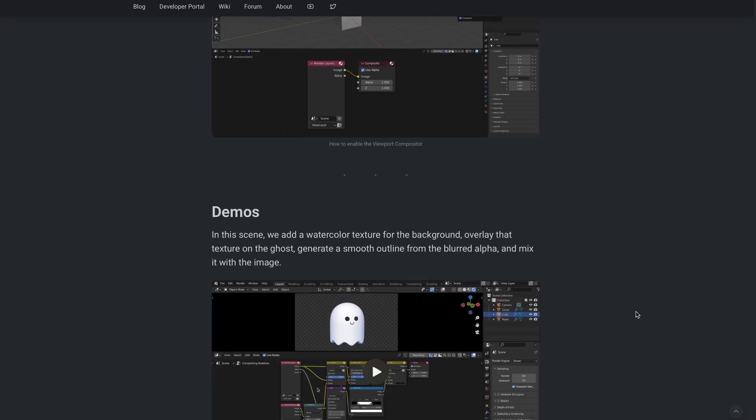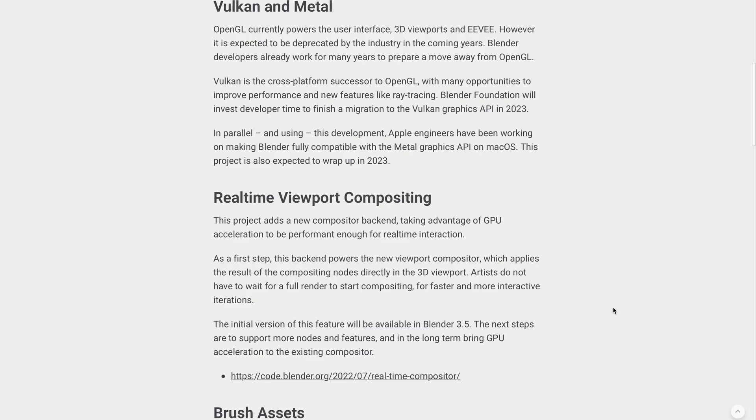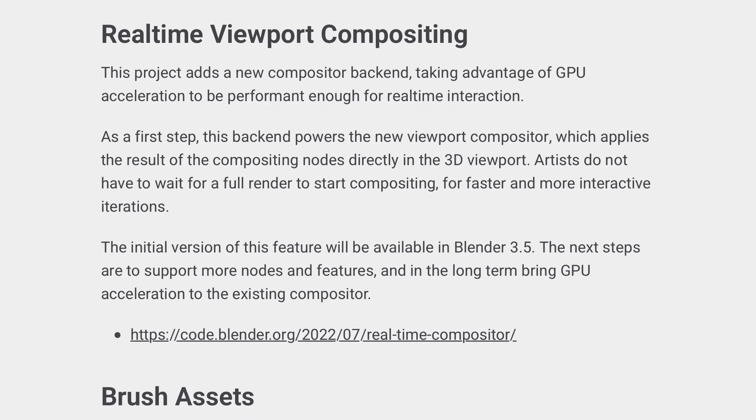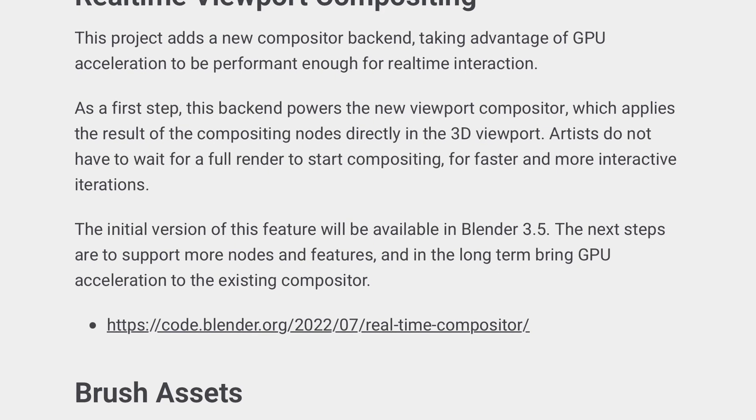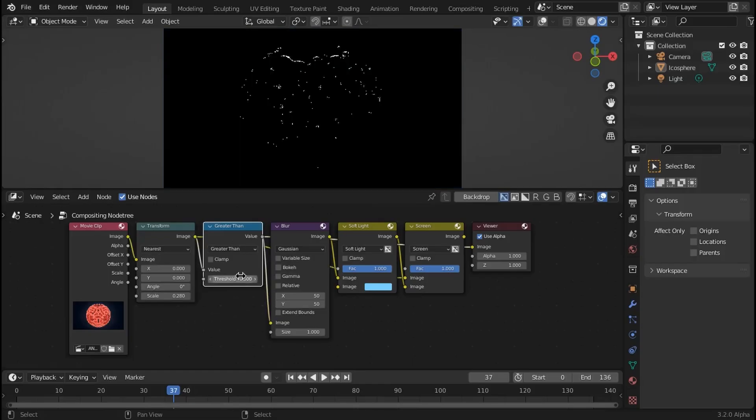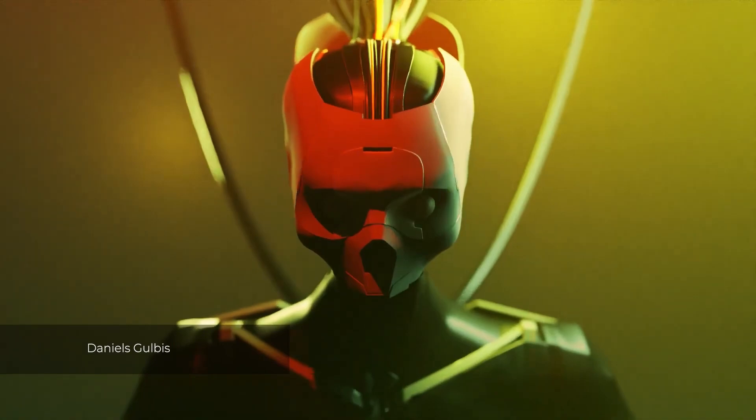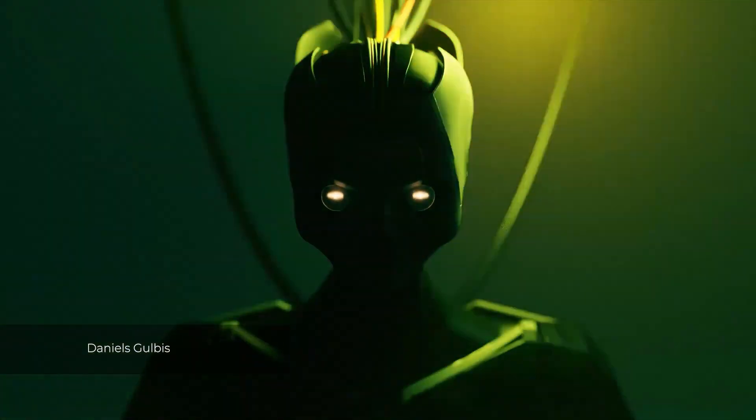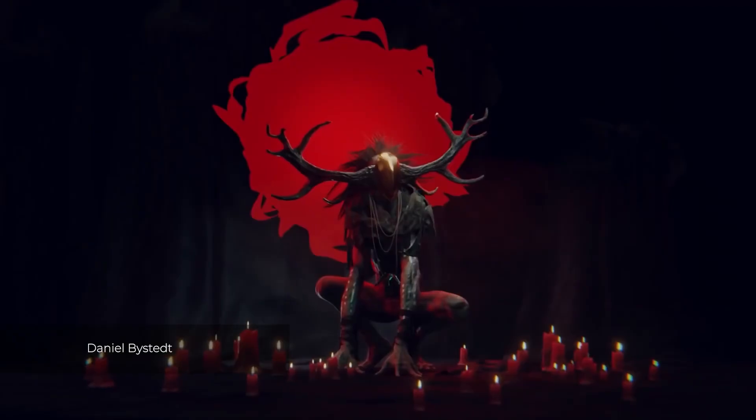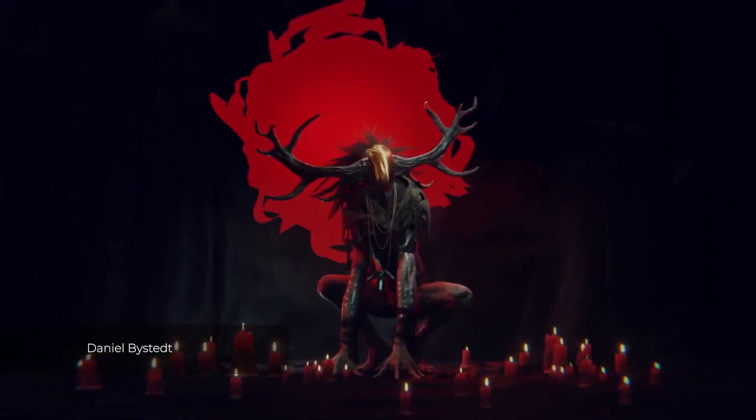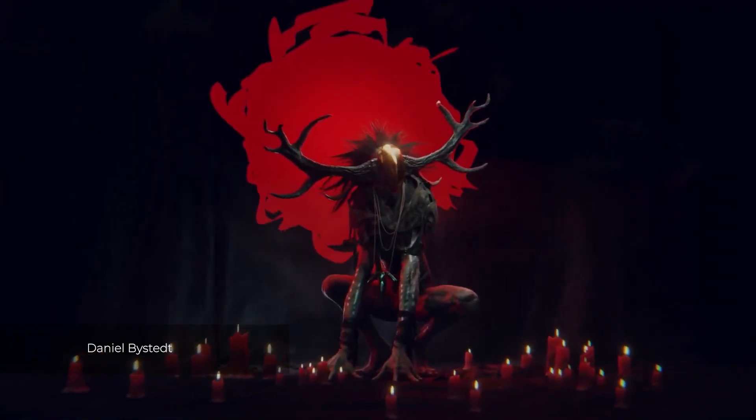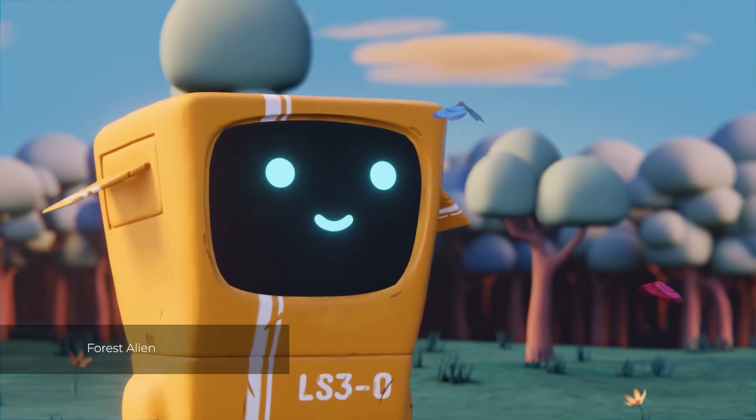Hopefully this is coming with Blender 3.5, and we'd definitely be happy to see what this brings to the table. For those who'd like to take a look at this, play with it, test it, and see what you can do with it, links are in the description, so check it out.